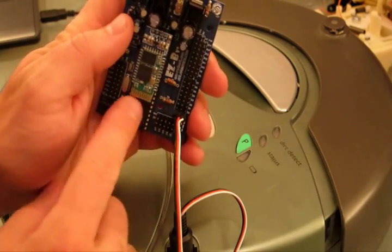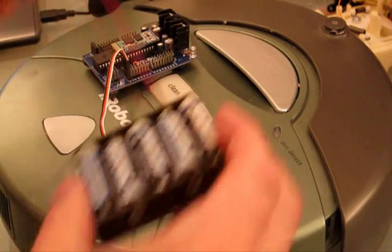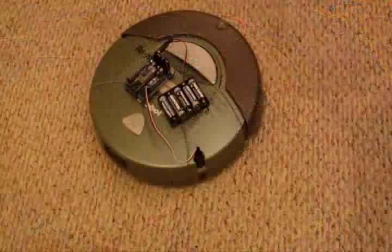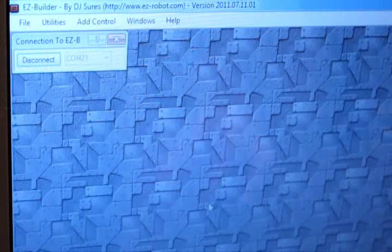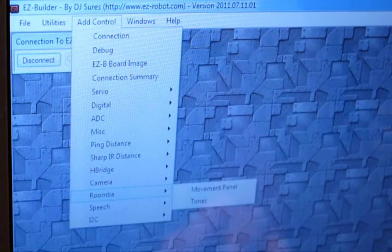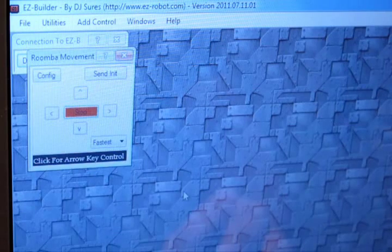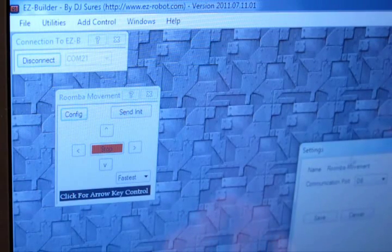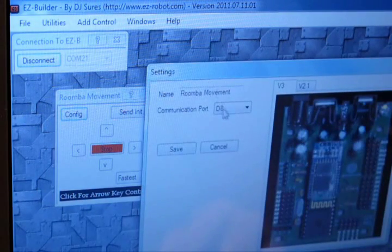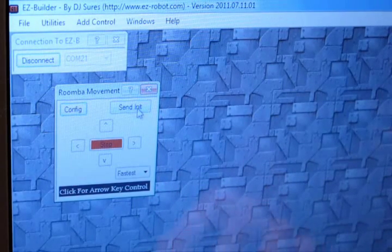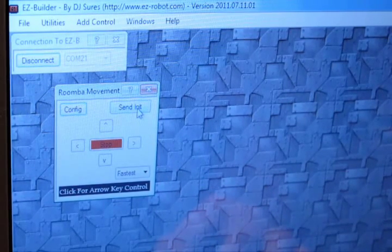Remember, the ground faces inside of the board. Now you're going to want to give your EZB power. Place the Roomba on the ground. Load up EZBuilder and select Roomba from the Add Control and Movement panel. Now specify the port that it's connected to — D0 in this case.